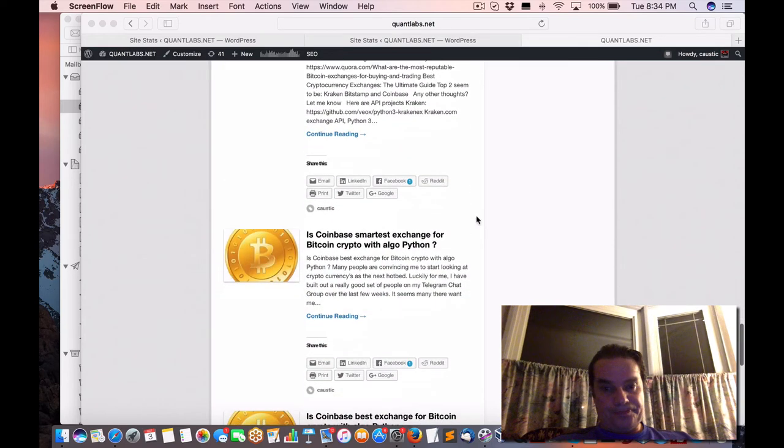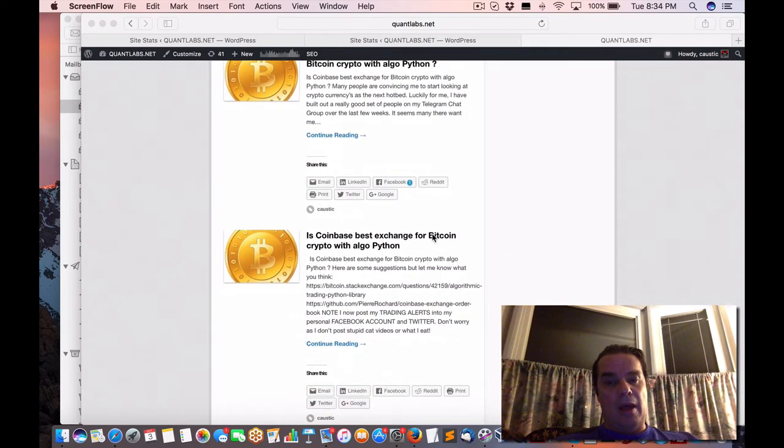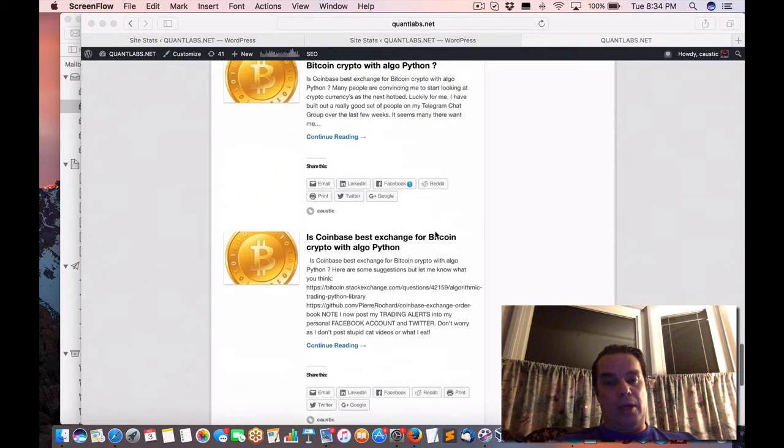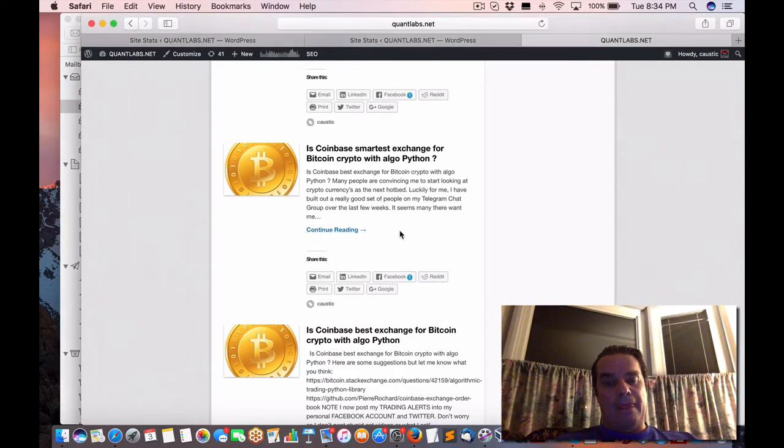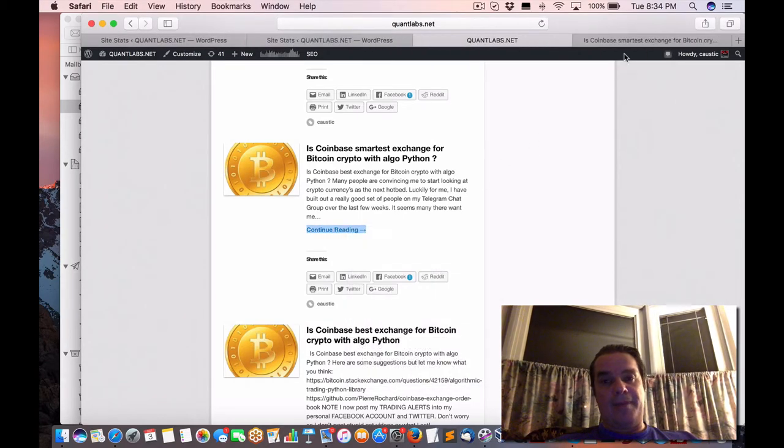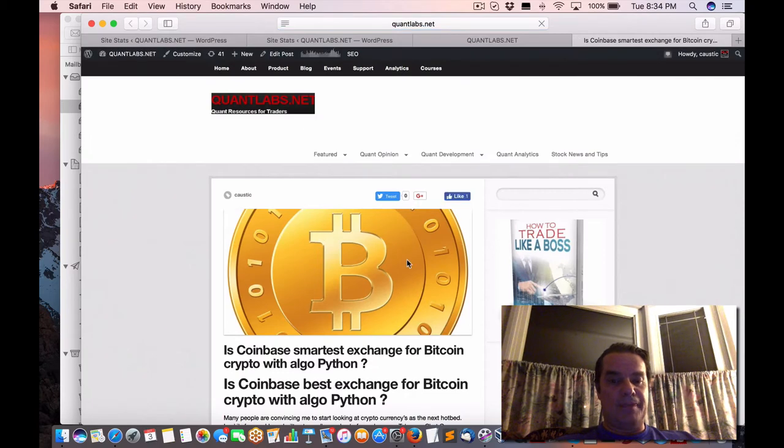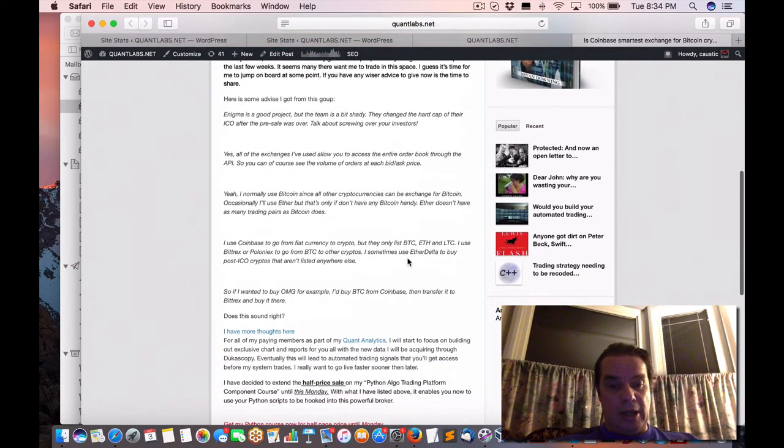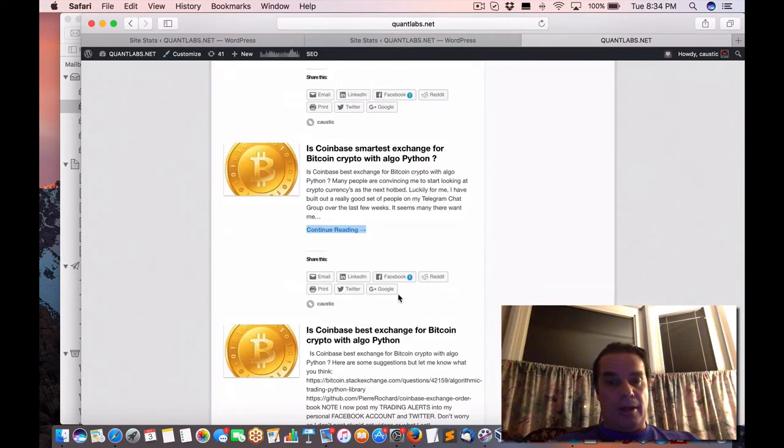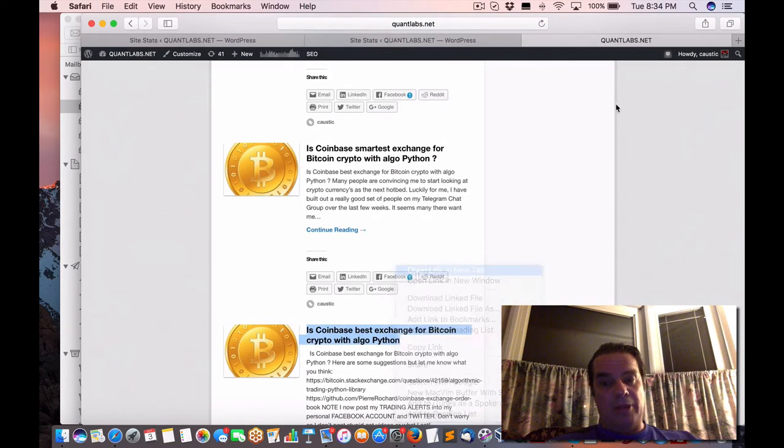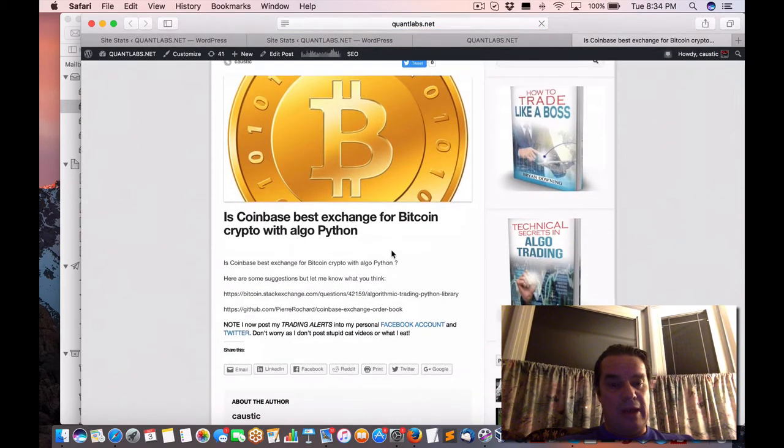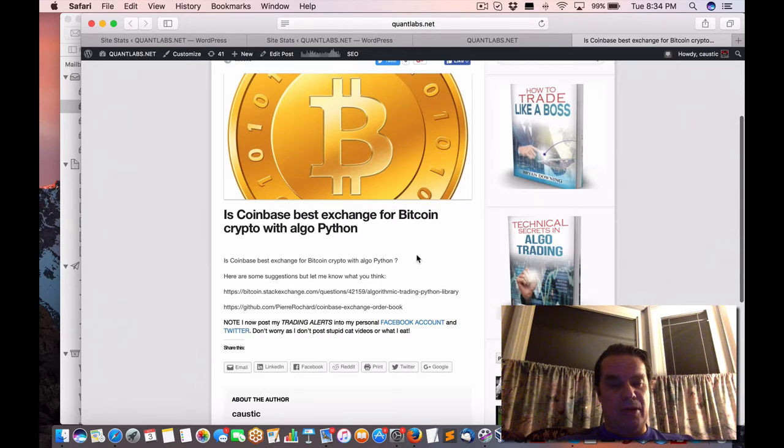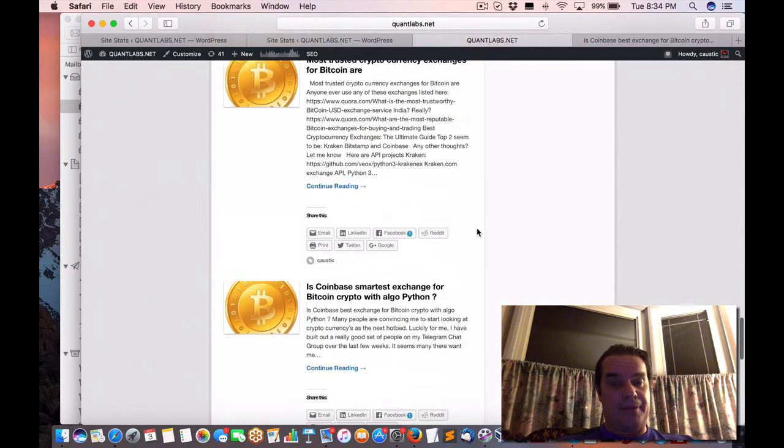So I started looking at Bitcoin about a week ago, trying to get a better handle on it. And I started posting articles on some of the conversations I've had with other people online. If you go to my blog, you should be able to see these articles I posted. And some of them were pretty interesting about Bitcoin. Can you do Bitcoin with Python? And here's what I gathered.